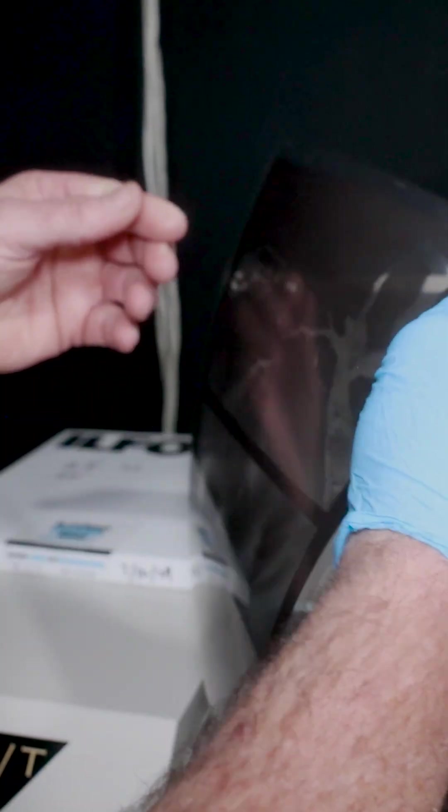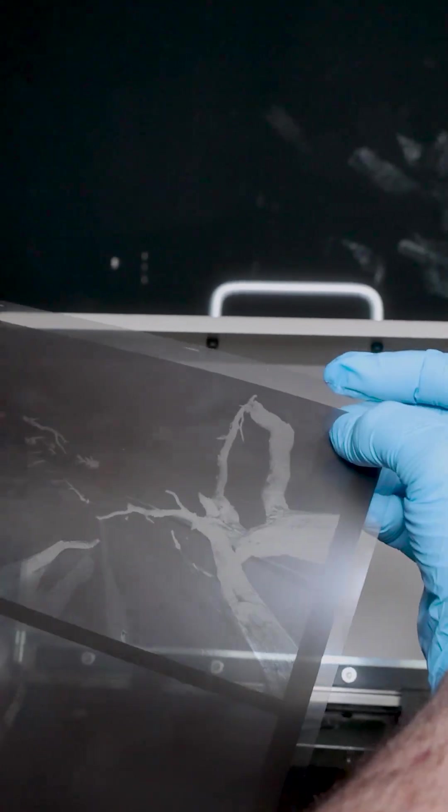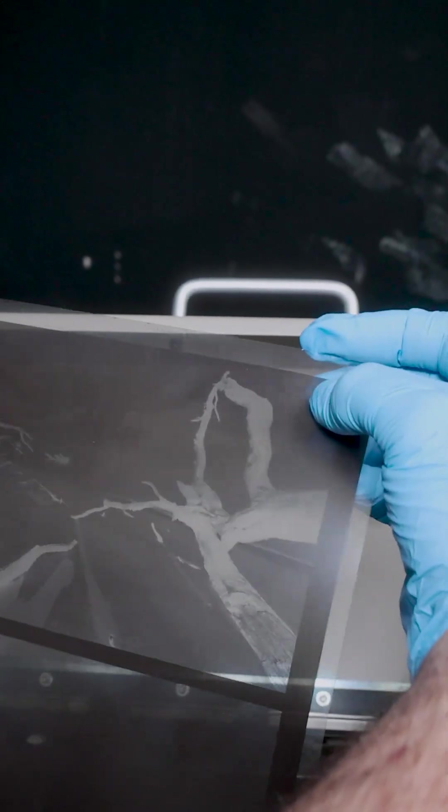In the dark I would take a piece of film out. I would feel for the notches at the top, and by having them at the top right, I know that